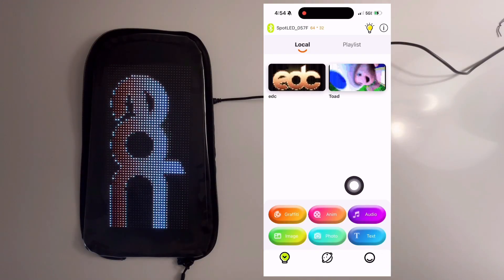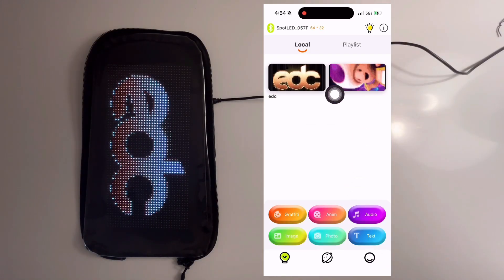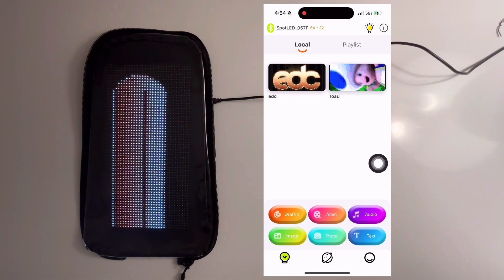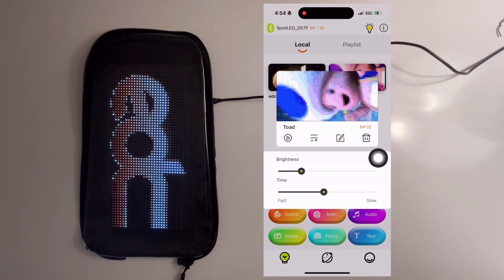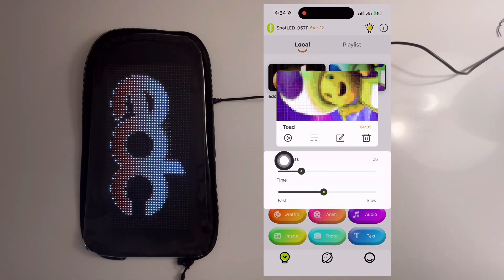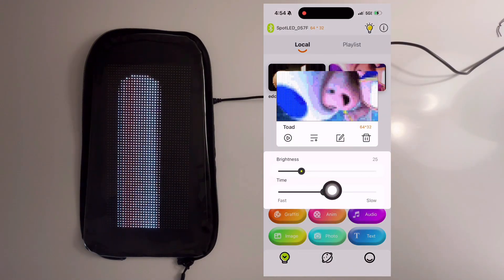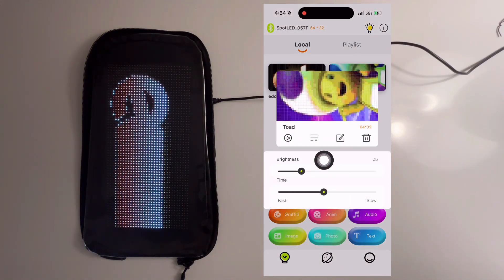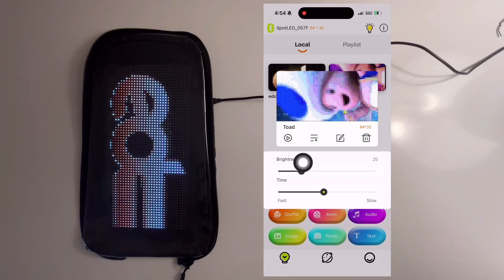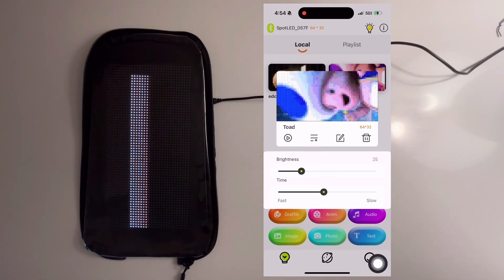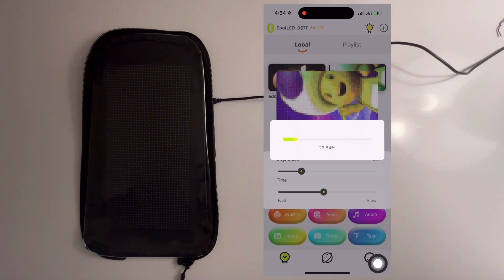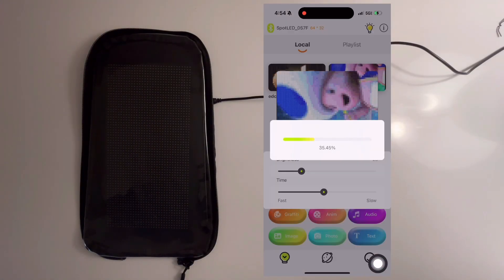To load an animation, select it from the main screen. Each animation has an adjustable speed and brightness. There's also a download button that you can select to download to the skin.